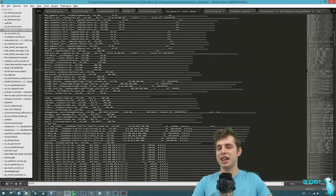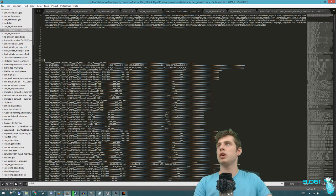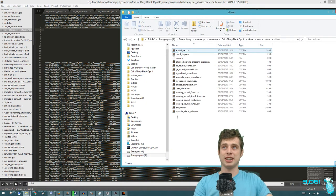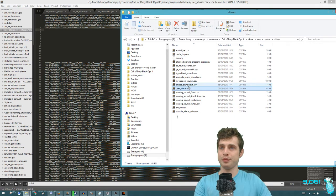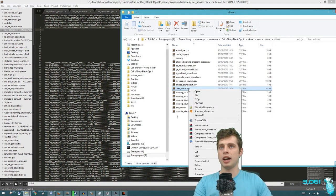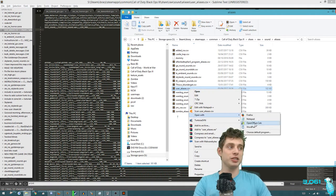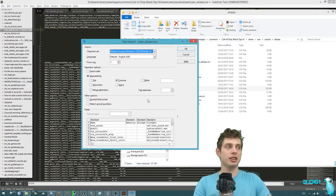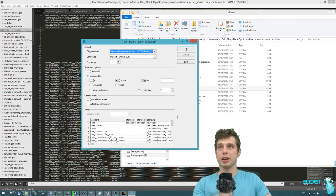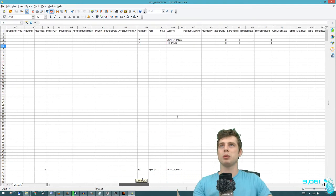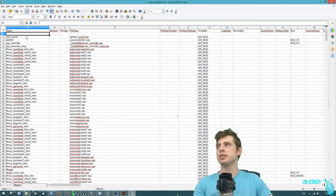Now I'm in my sound alias file. To get there, go to your Black Ops 3 root, go to Share, Raw, Sound Aliases, and open up the user alias CSV. You may wish to open this in a spreadsheet but be wary - do not let it overwrite the format. Make sure you save it as a CSV. I'm using OpenOffice, which is a free version of Microsoft Excel. When it asks about formatting, separate by comma and open it up. Here you'll see all the different sound aliases in the table and you're going to want to create a new one.